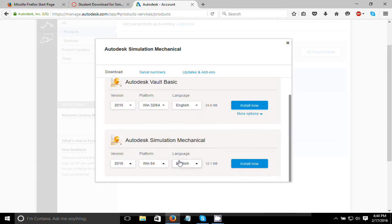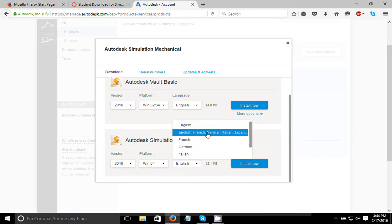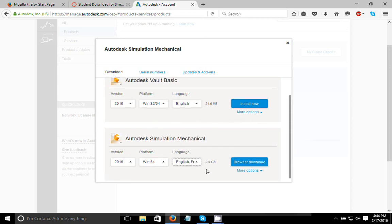Now if you click on the English language link, it's going to give you the exact same error that you'll get earlier, which is abort error 9. So if you go to the drop down list here and select English, French, German, Italian, Japanese, that is the Multi-Language Pack from Autodesk, and it's going to say two gigabytes.